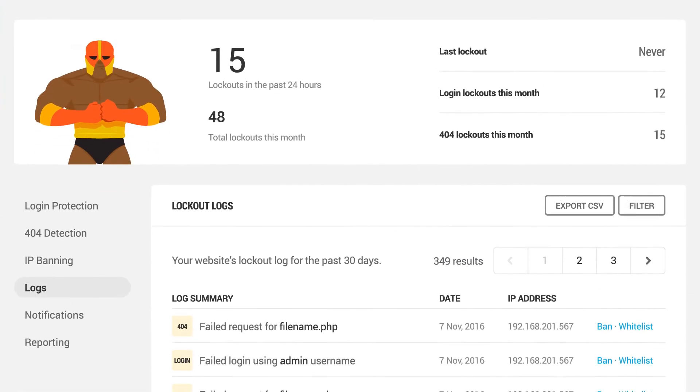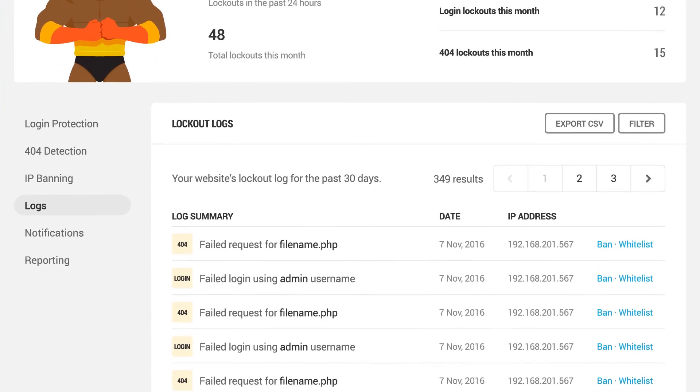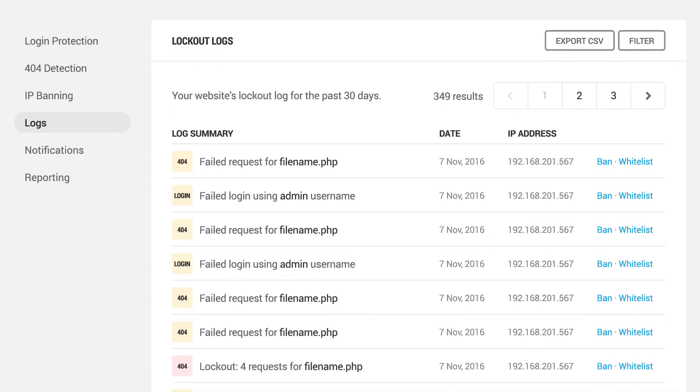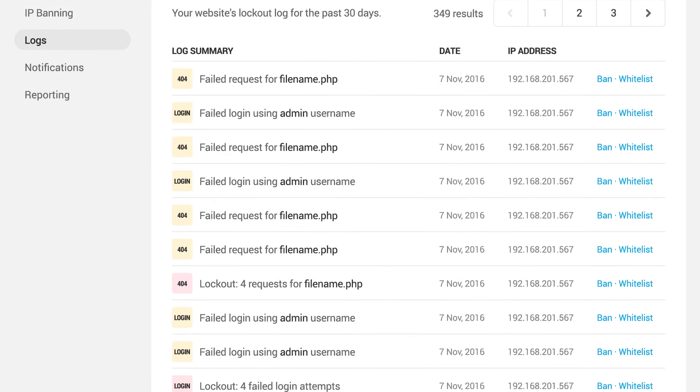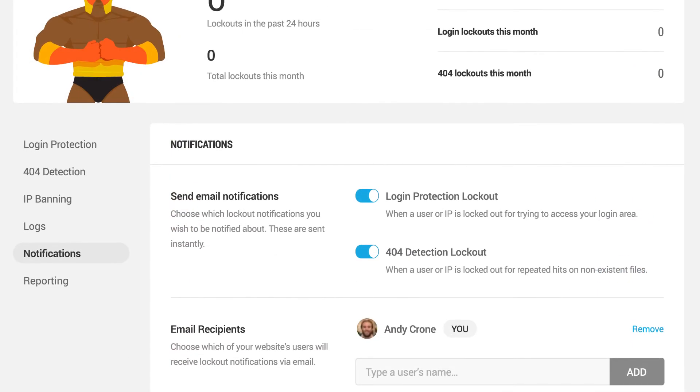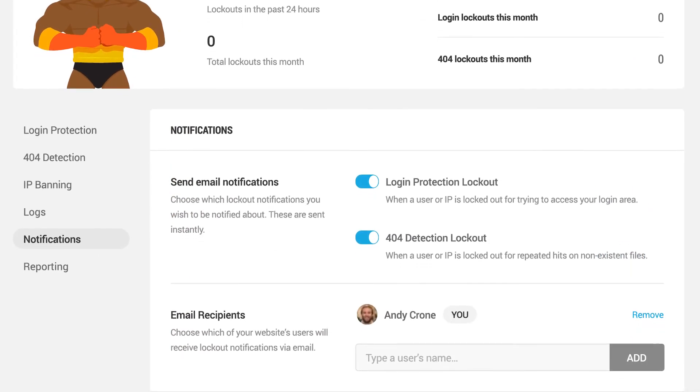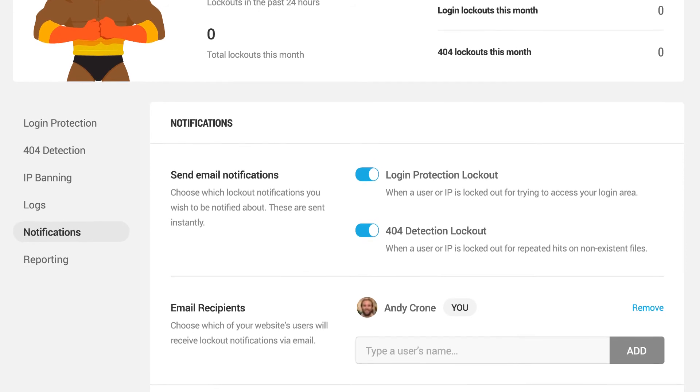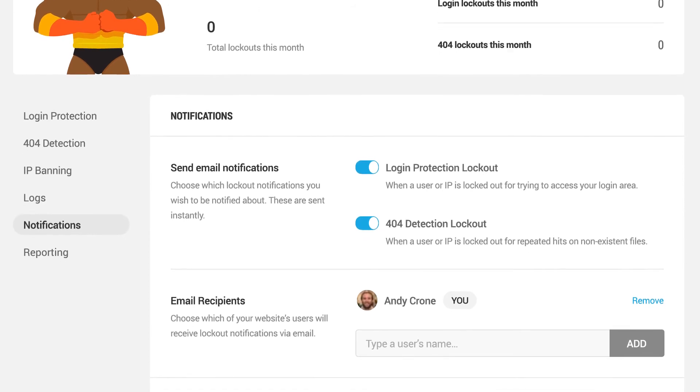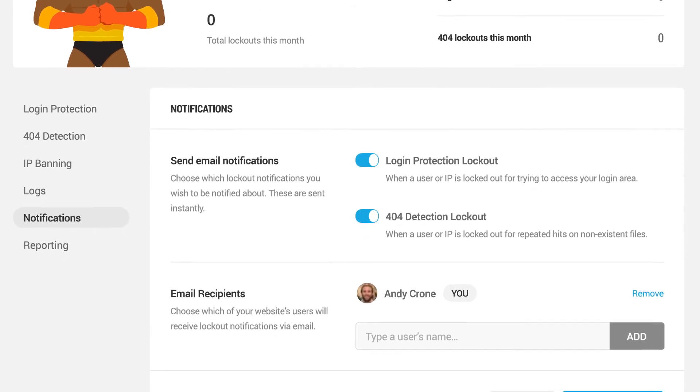Permanently ban IPs or trigger timed lockouts. Use lockout notification to block the bad guys and keep user accounts active.